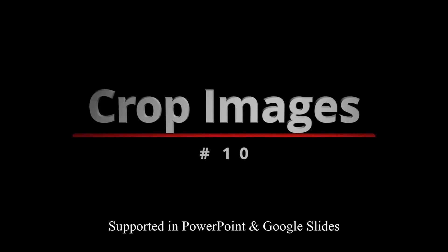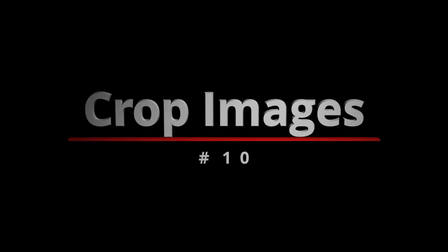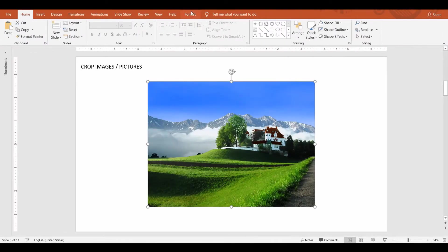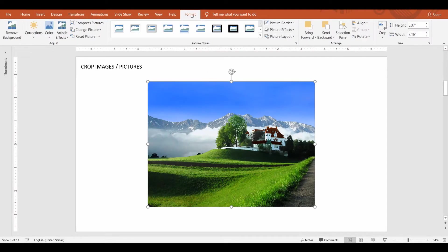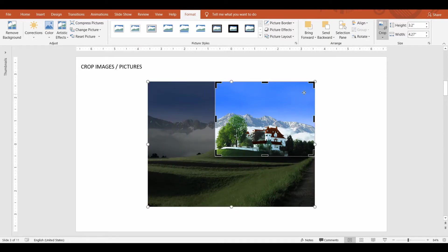Crop images. The most commonly used crop method is an image crop. You do that by selecting the image, then go up to the Format tab and select the Crop command. Now, PowerPoint shows the Crop tool for you to select the appropriate size that you want to retain. In this image, I want to focus on the house and crop the rest.